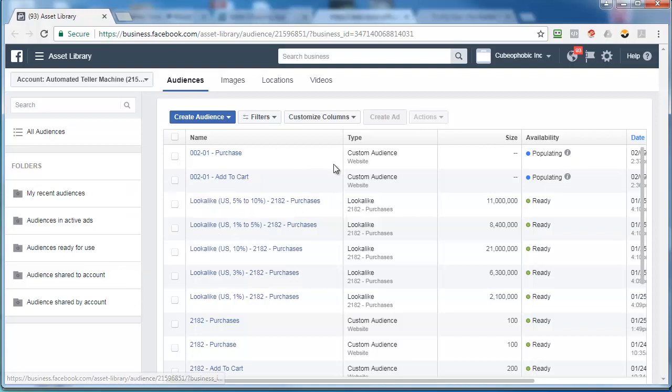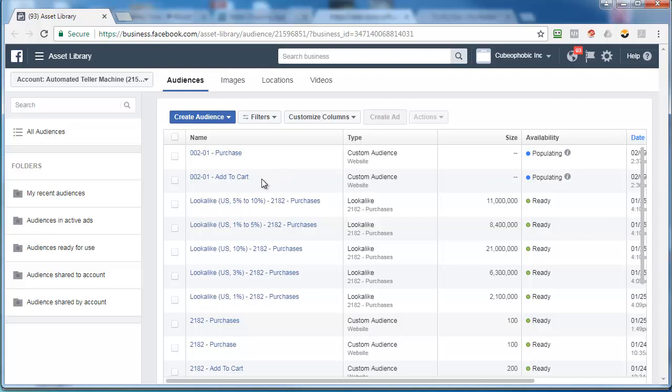Now if I wanted to exclude this list from my retargeting list, I remember in the retargeting video you could put exclude and then zero zero two dash one purchase. That'll exclude your buyers. So if you wanted to get really advanced, you could show different ads to people who added to cart but didn't buy, and different ads to people who viewed it with the retargeting but didn't buy.